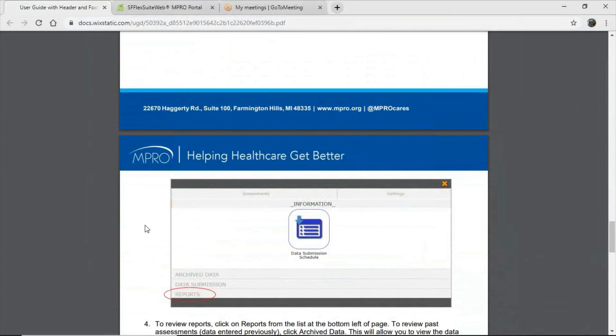And please, if you have any questions, do not hesitate to reach out at sniffportalhelpdesk.mpro.org.